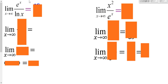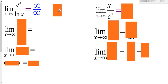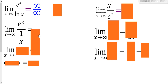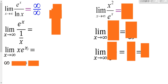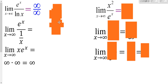Plugging in infinity: e to something really big is infinity, and the natural log of something really big is infinity — infinity over infinity, an indeterminate form. Apply L'Hôpital's: derivative of e to the x is still e to the x; derivative of natural log is 1/x. Instead of dividing by a fraction, multiply by the reciprocal: we get x times e to the x. Plugging in infinity: x times e to the x is infinity times infinity, which is even bigger — so the limit is infinity. Note that infinity times infinity is not an indeterminate form; only infinity minus infinity or infinity divided by infinity are.